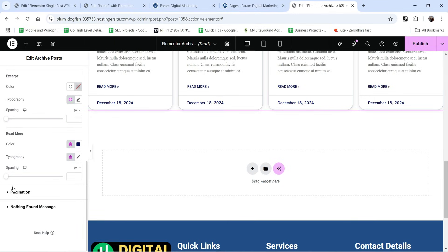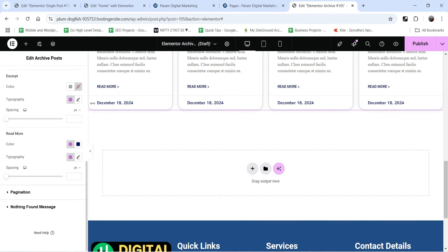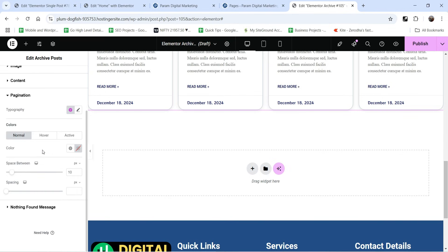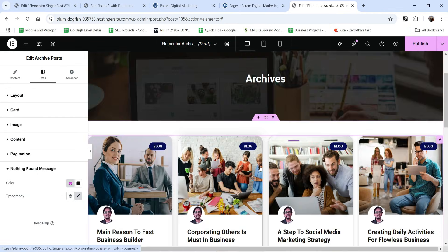Go back to Content. If you do not want the comment count, you can simply remove it. If you want other metadata, you can select it — for example, select Time to show when the post was published. Go back to Style, then Cards for card style settings, and Content for the Read More text. These are the pagination style settings and the Nothing Found message customization.